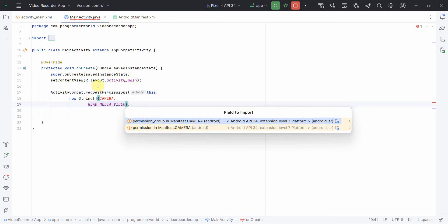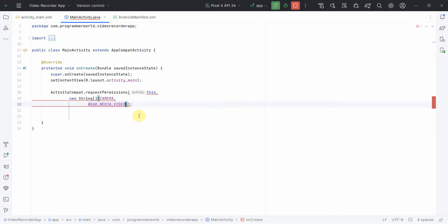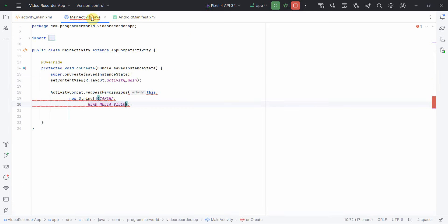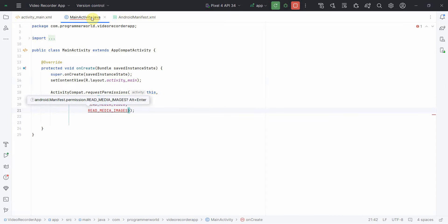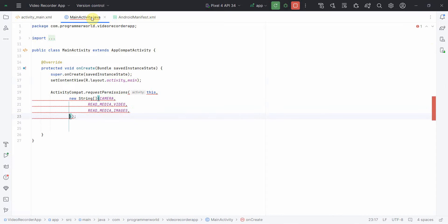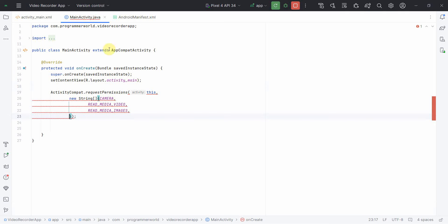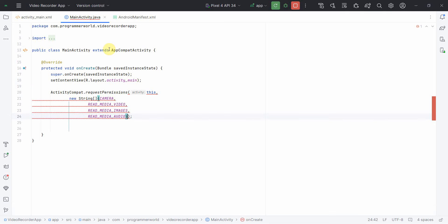Press alt enter to include that. Use the second one, permission manifest, not the permission group. And what else I'll need is images and audio.